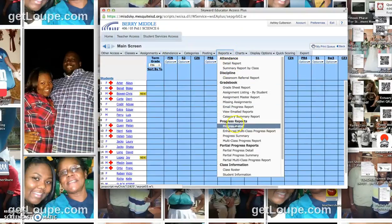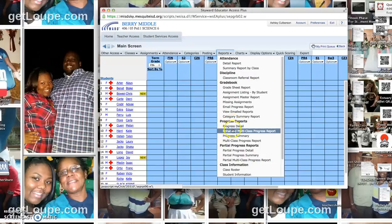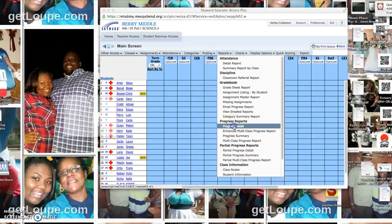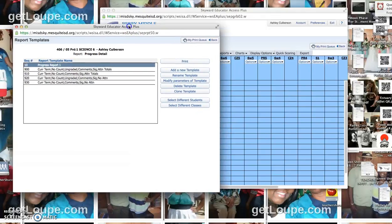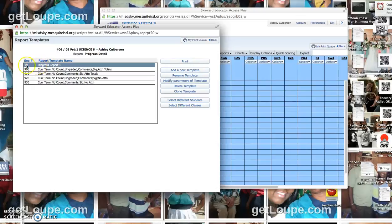You're going to go down to progress reports, and you'll see progress detail. In this little pop-up window, you'll have some templates that you can choose from, or you can create one. I created sequence 10 here.